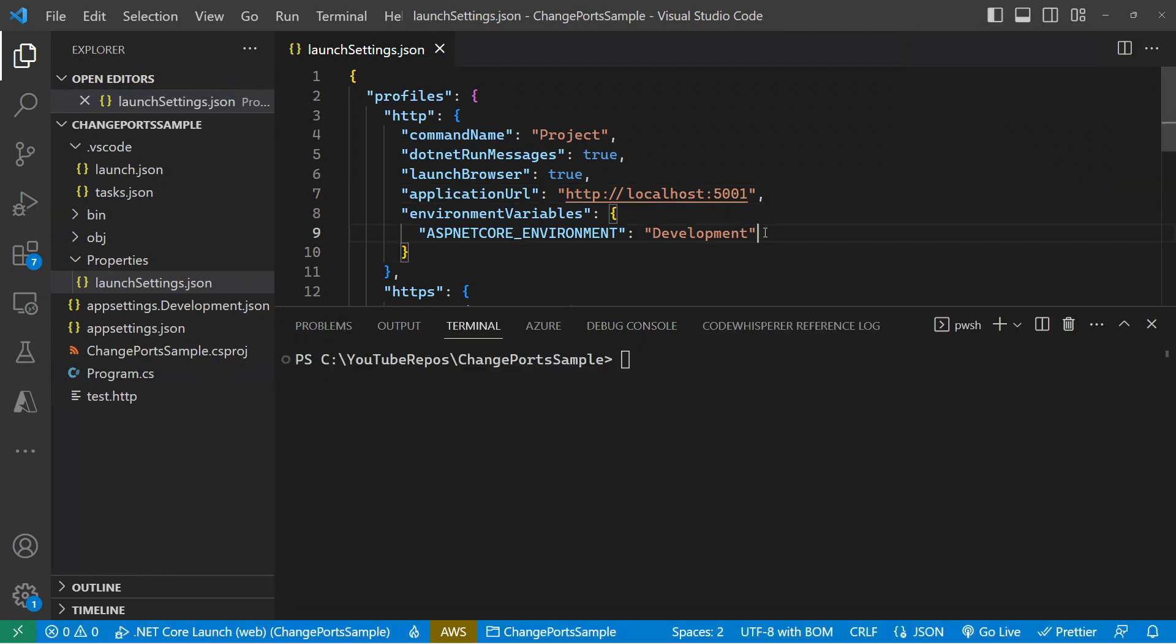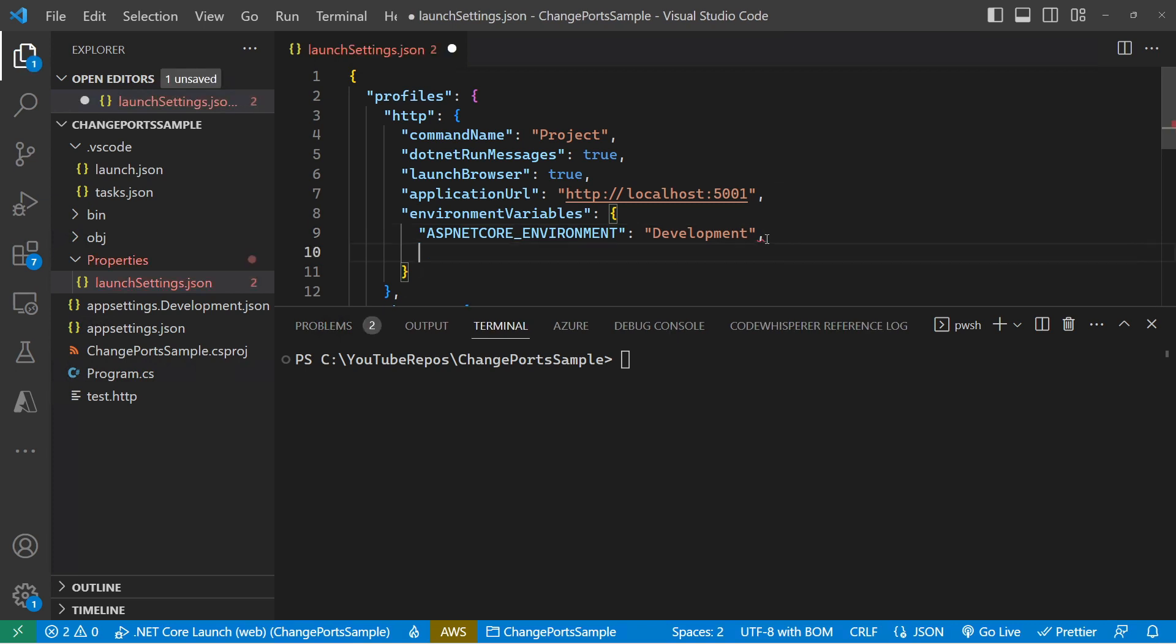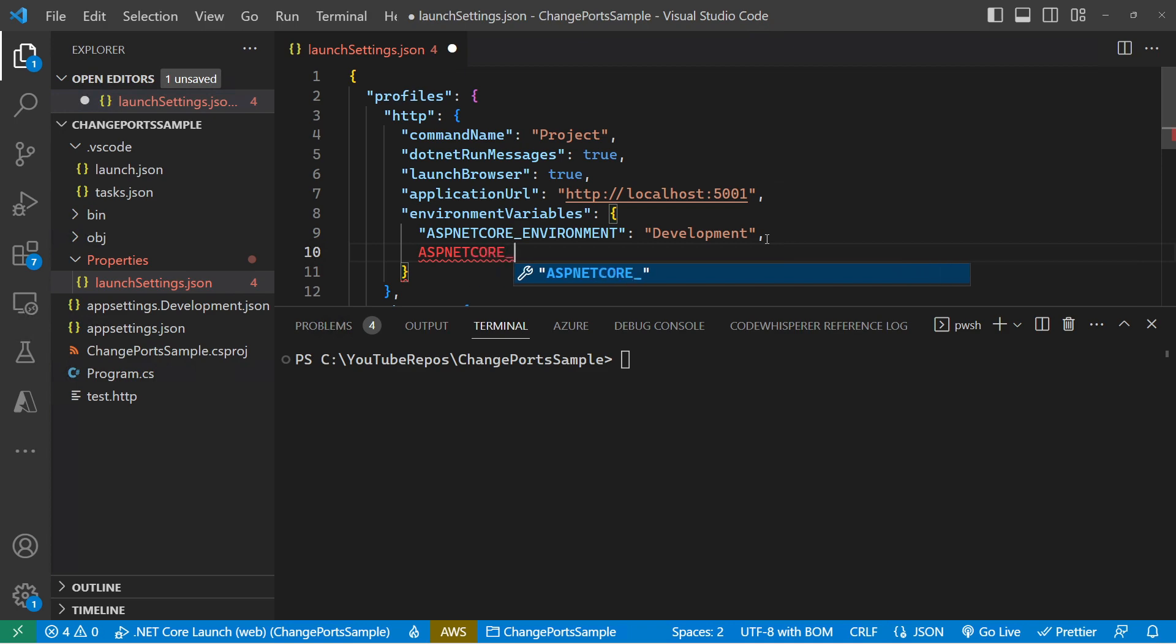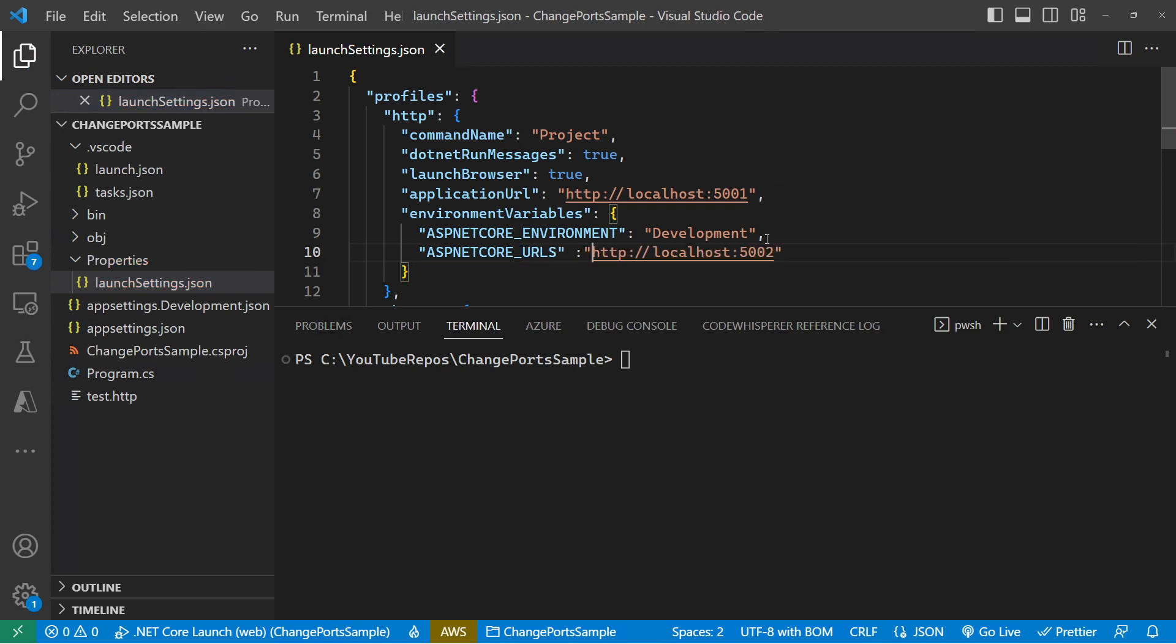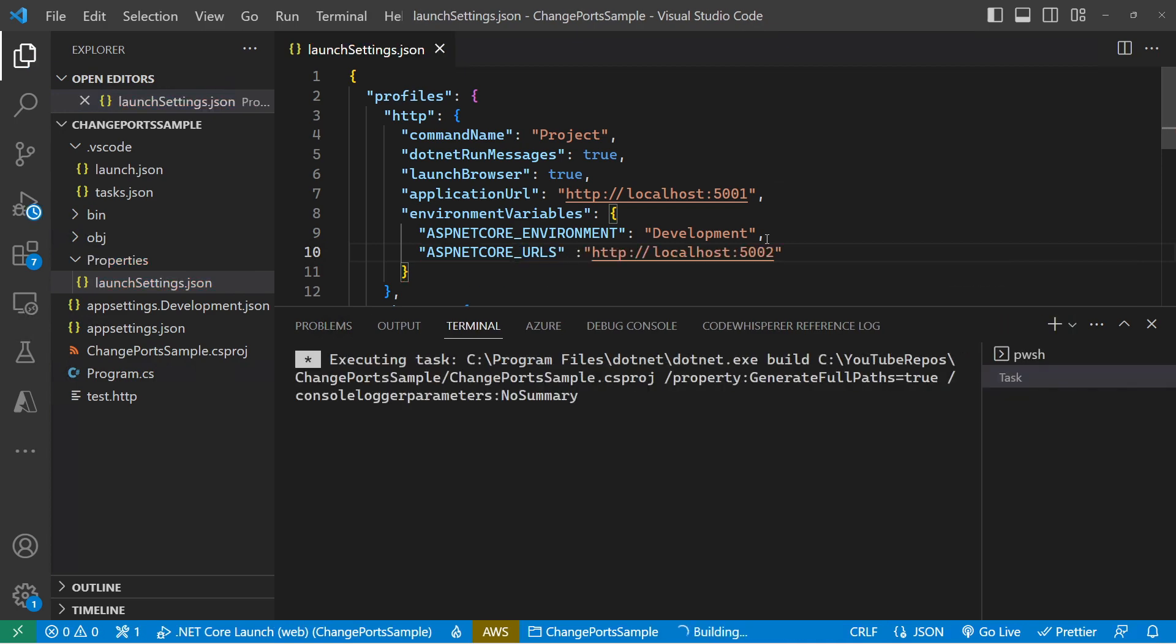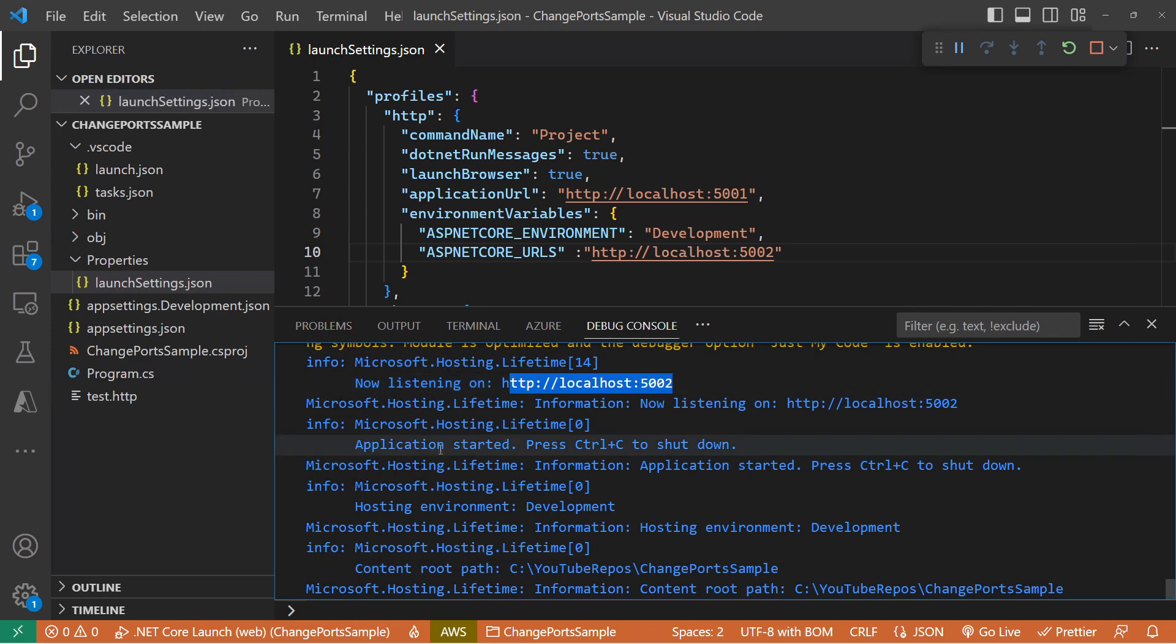So the next thing that we can do is add in an environment variable. The environment variable we can add in is ASP.NET Core URLs. So let's run that up. So that's taken hold. So that's good.